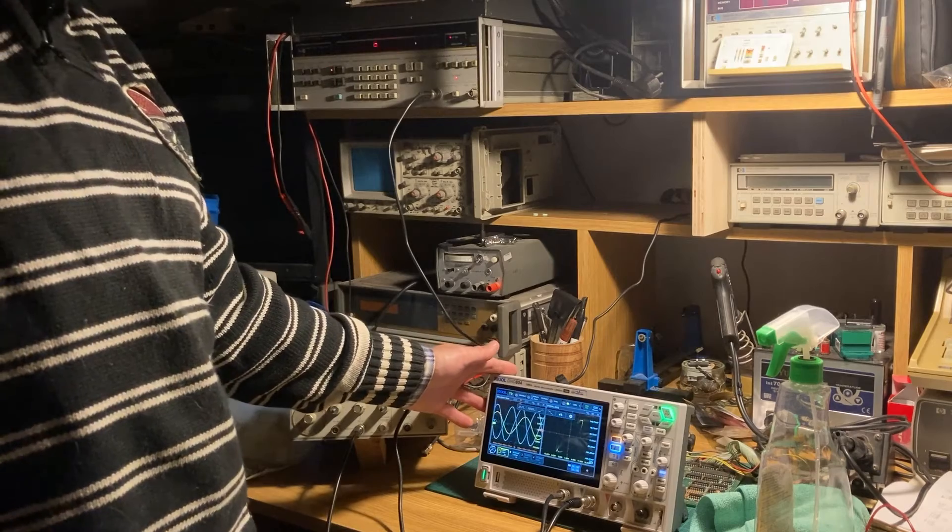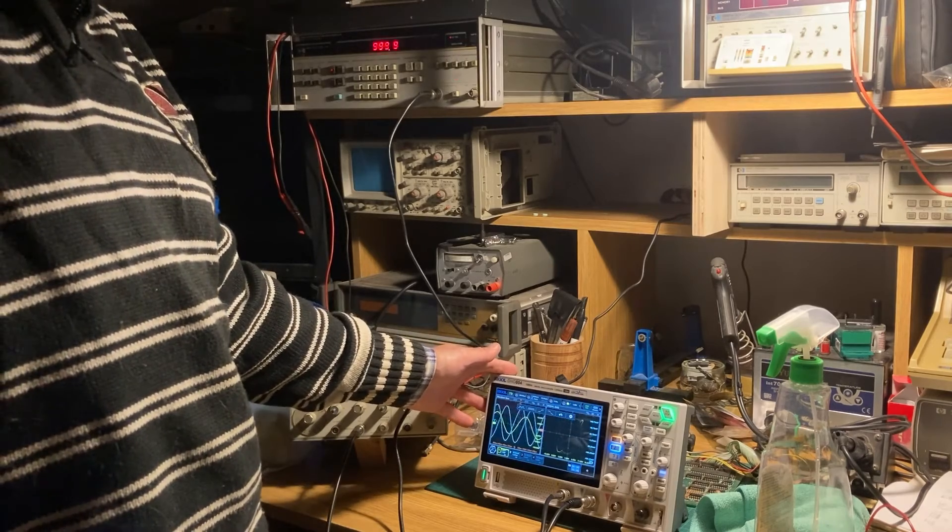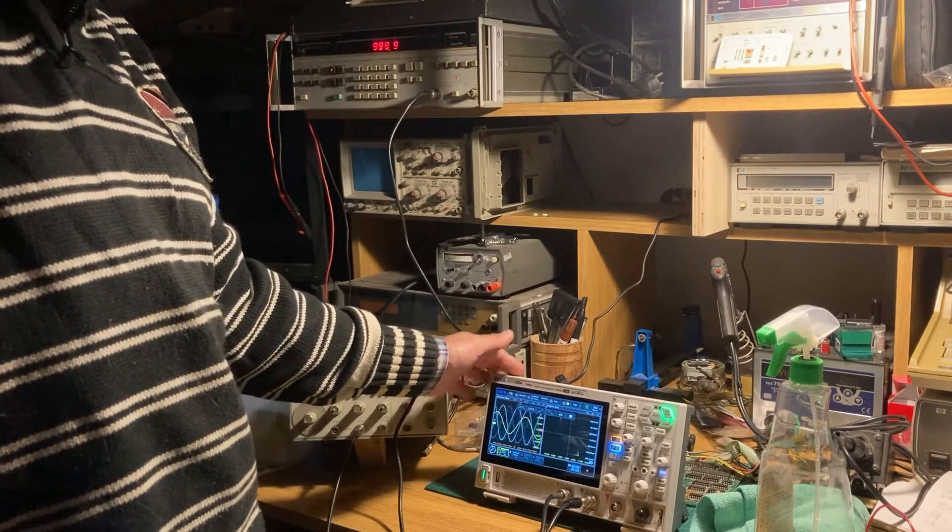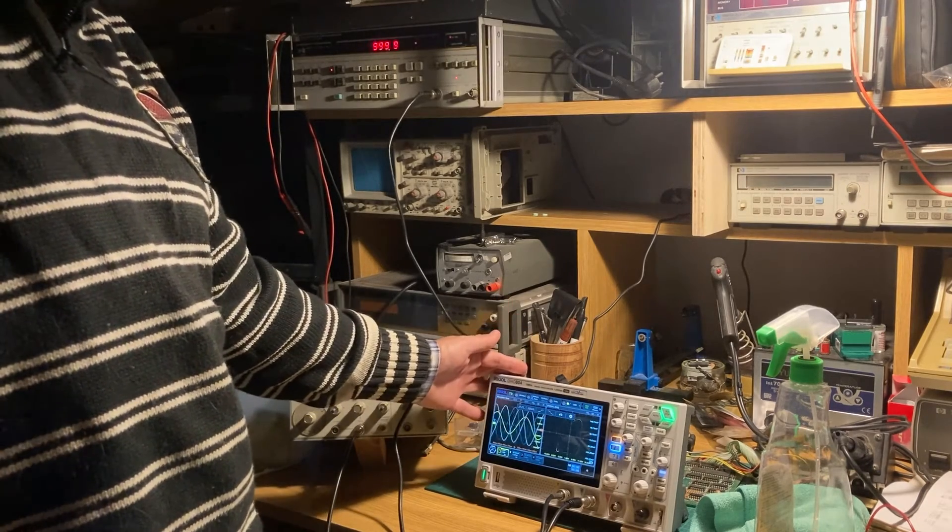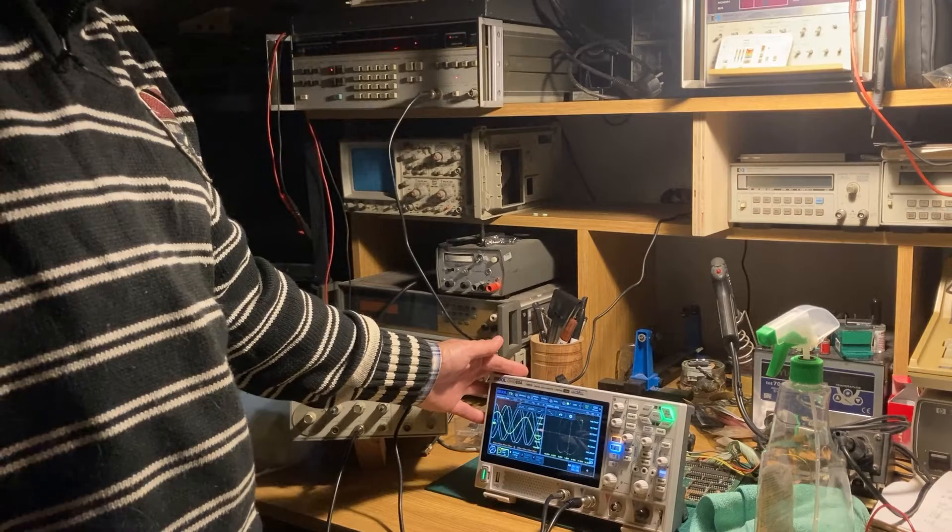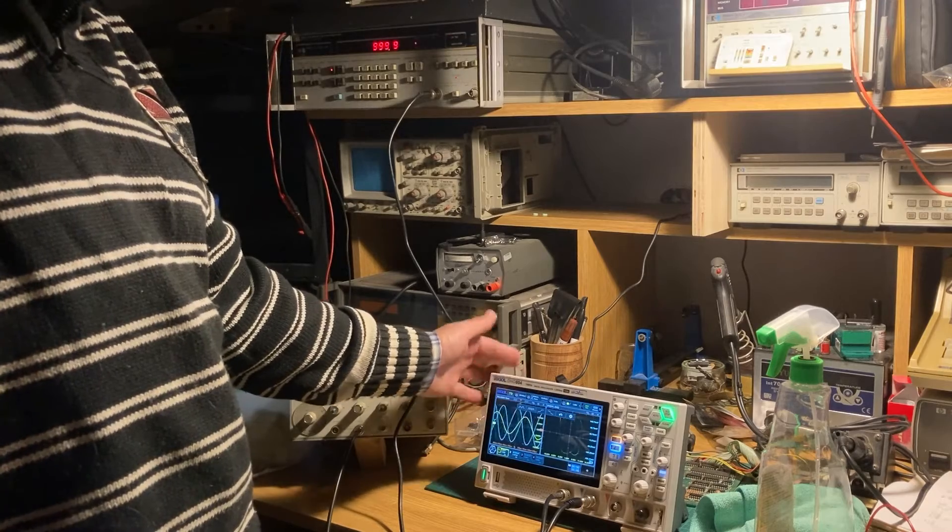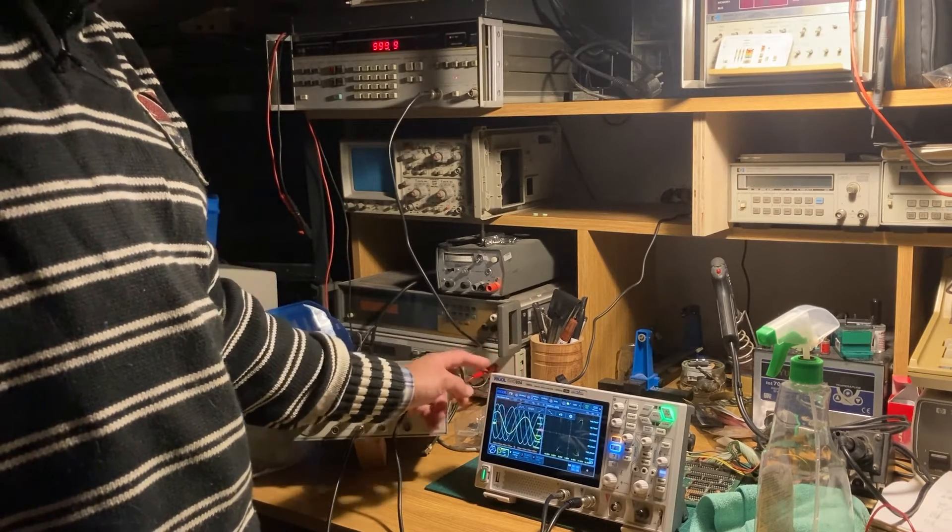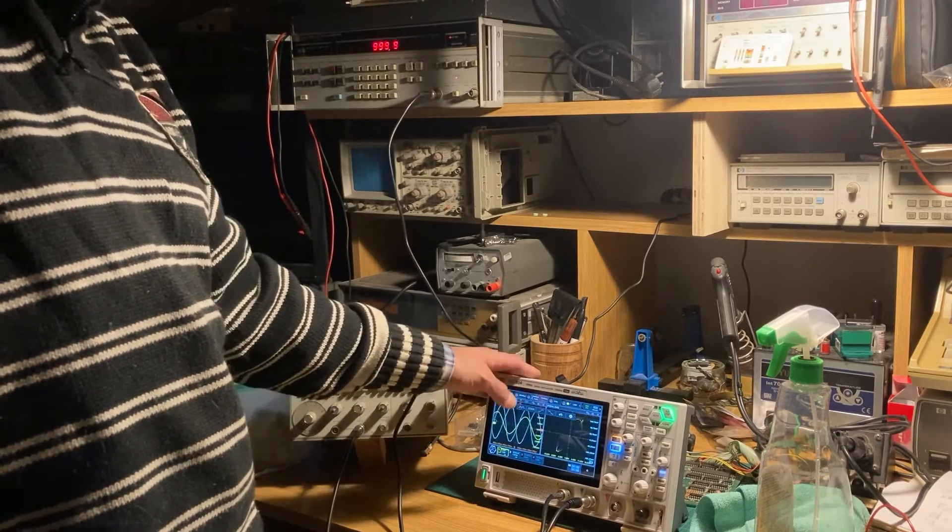It's a RIGOL, it's 1399 euros. I bought it directly from the RIGOL shop.